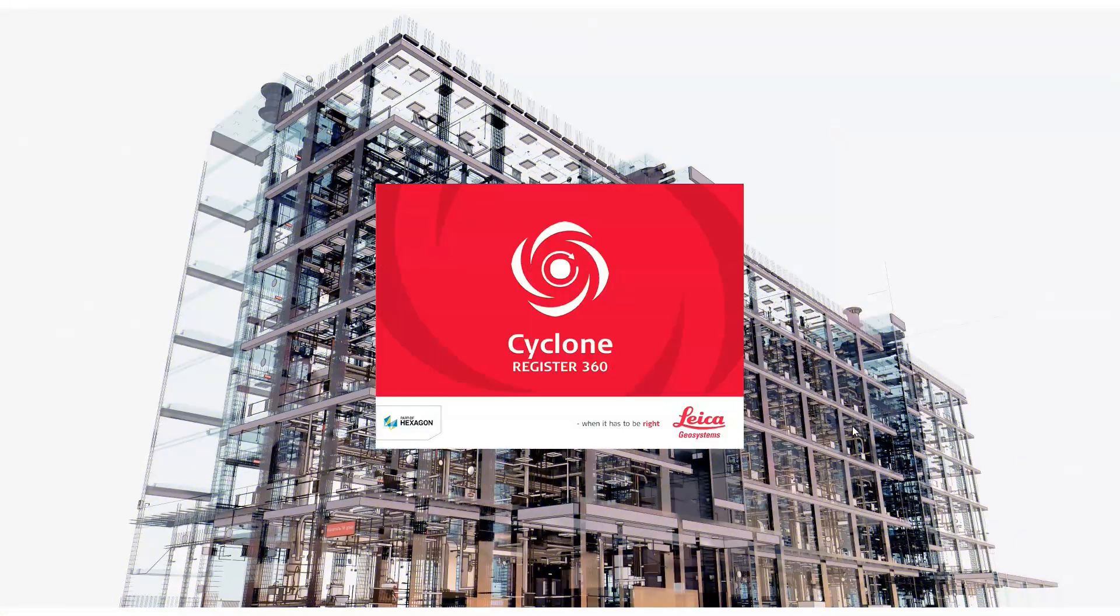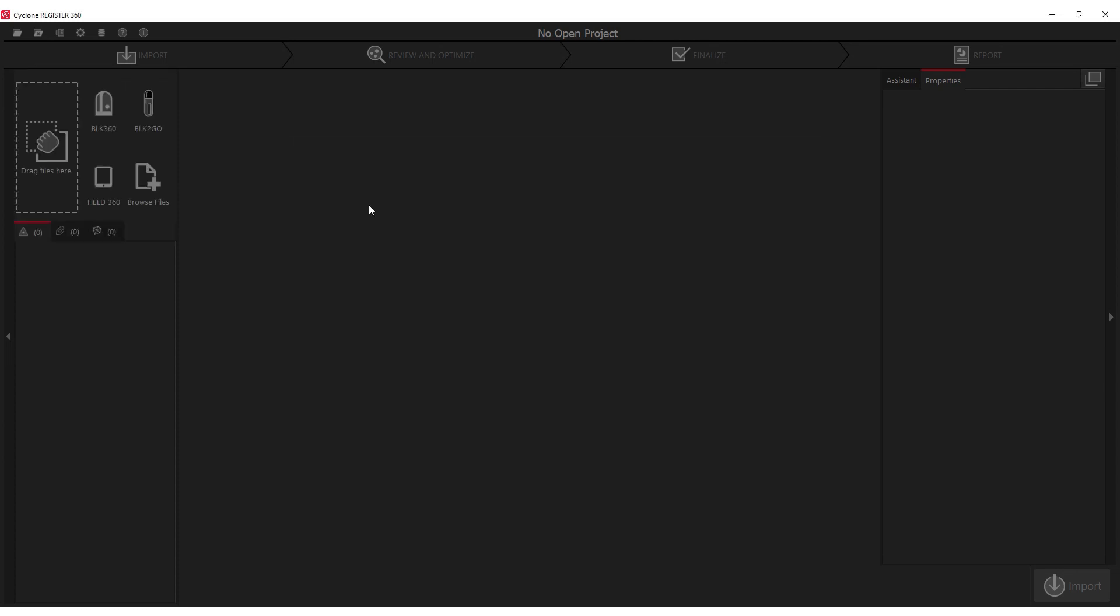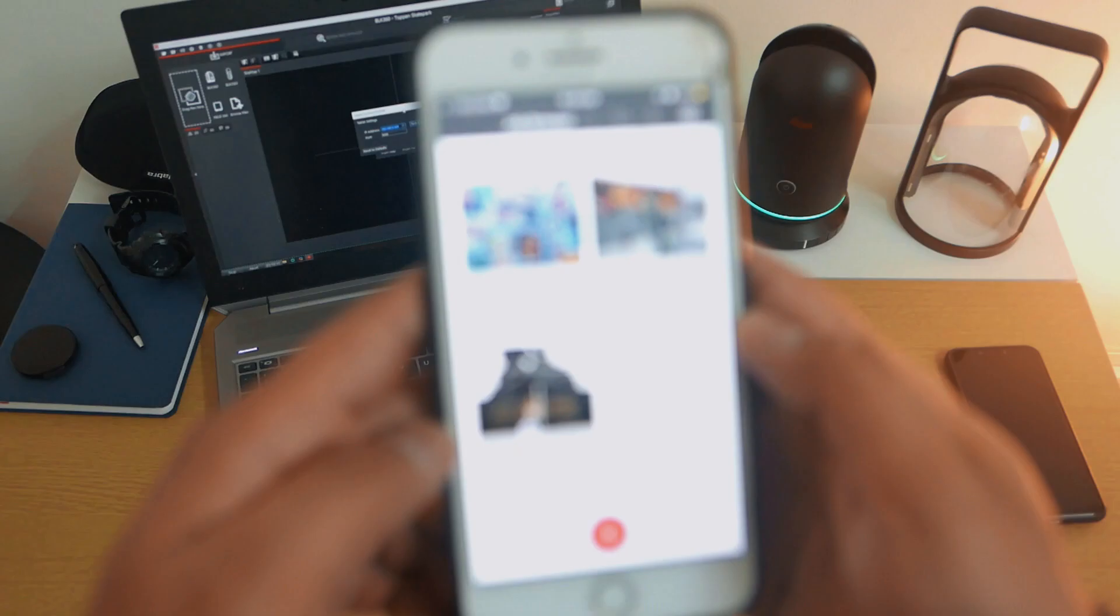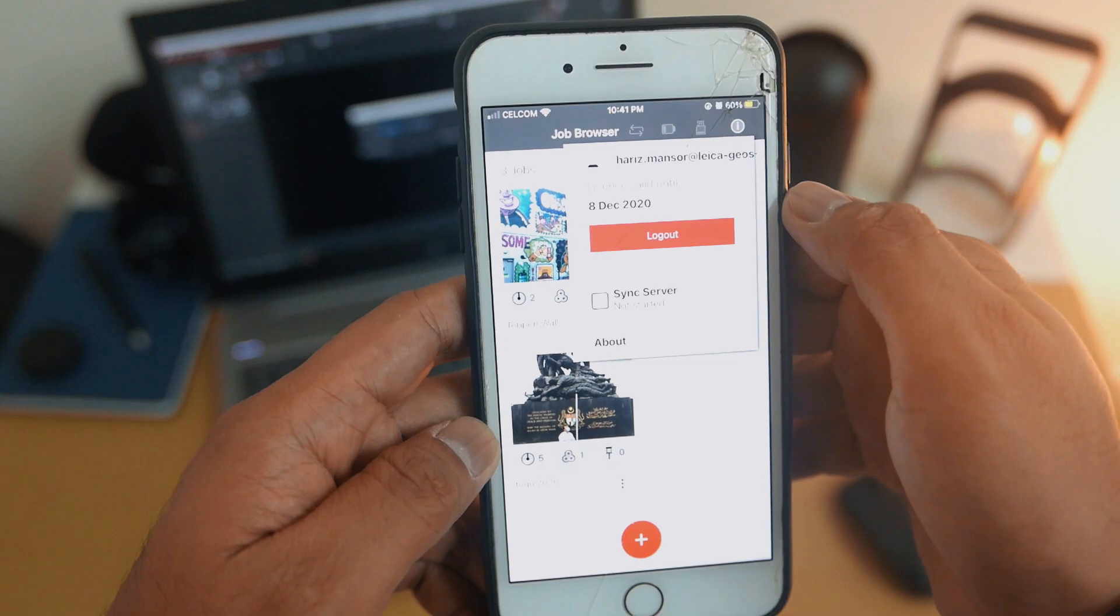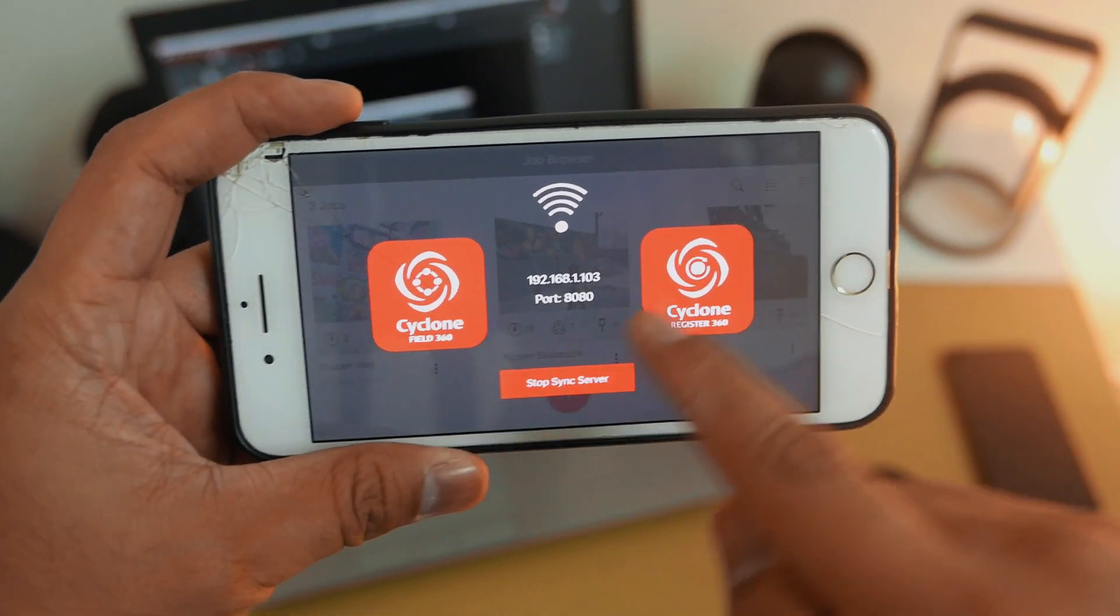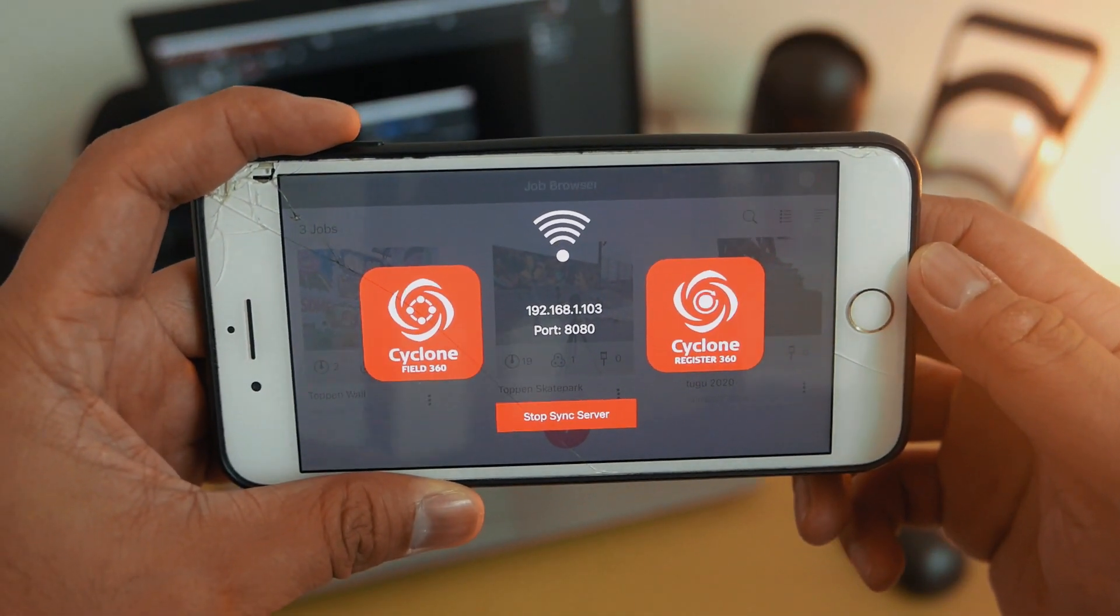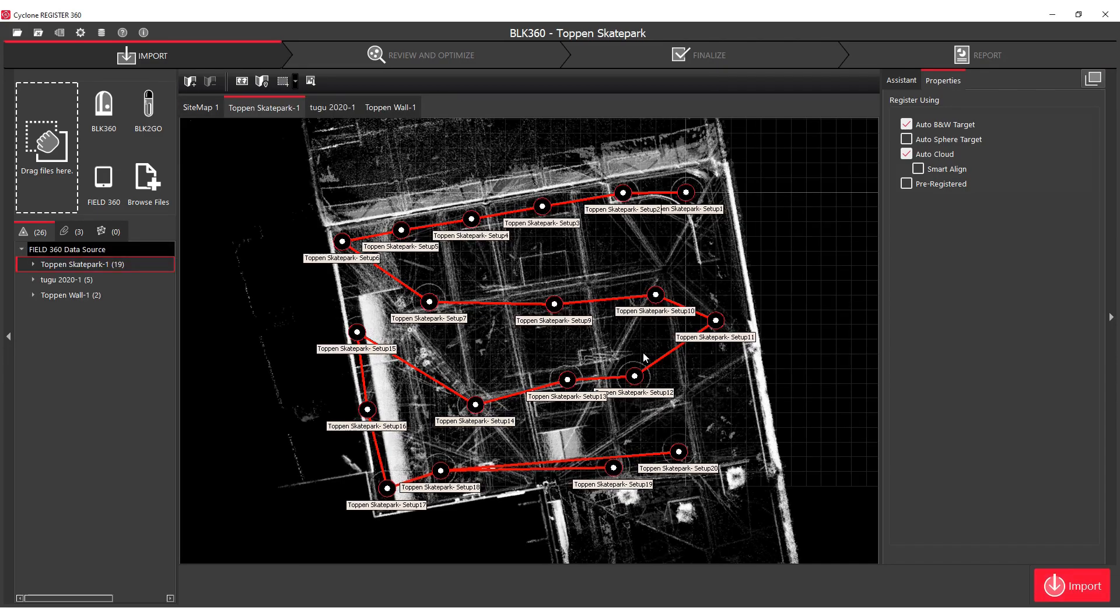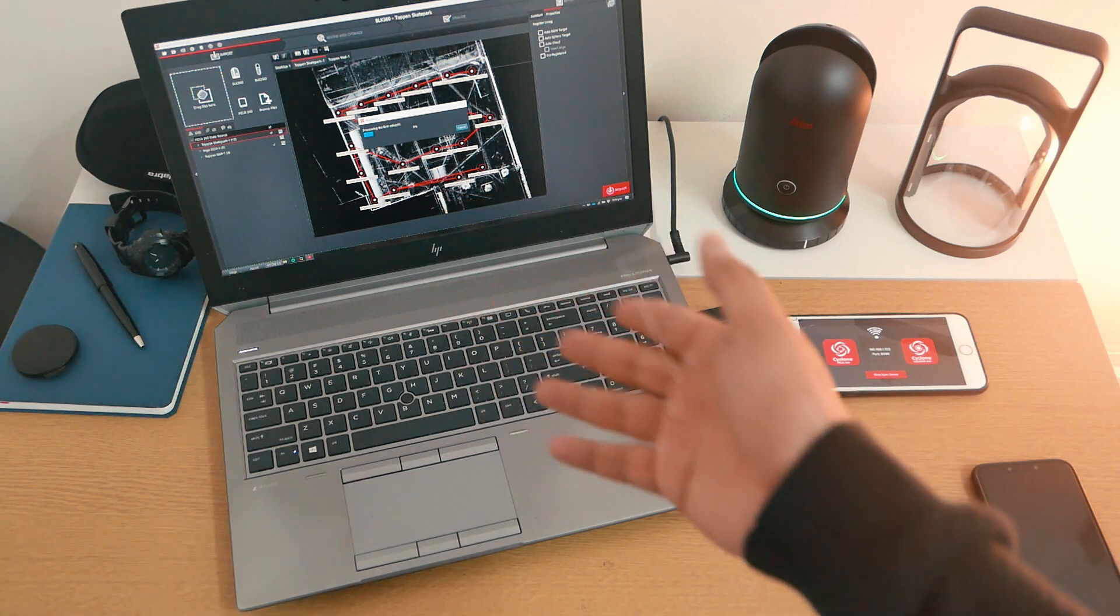So what I need to do is open the Cyclone Register 360. Then from there, I can start a new project or use the project I already created here. Then we just go and use this button, go to Field 360, and it will ask for the IP address. From the application, you can go to this information button and we have the sync server. Just make sure that you're using the same Wi-Fi ports. This is the IP address and port. This is where we're going to key in to the Cyclone Register 360. You press Test Connect to see whether it's successfully connected. Once you're done, click Add to Project. It will read the cache file in the application.